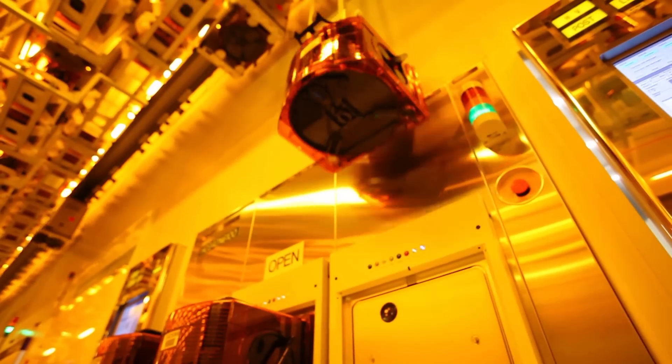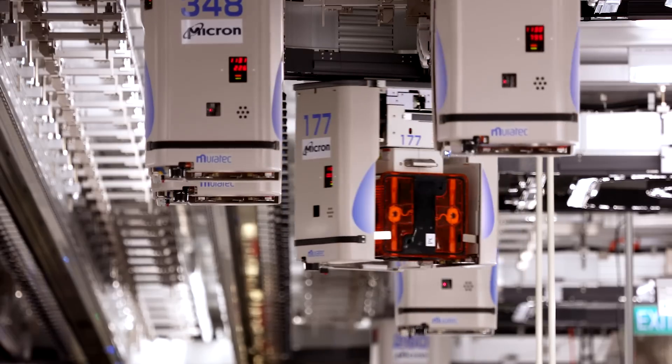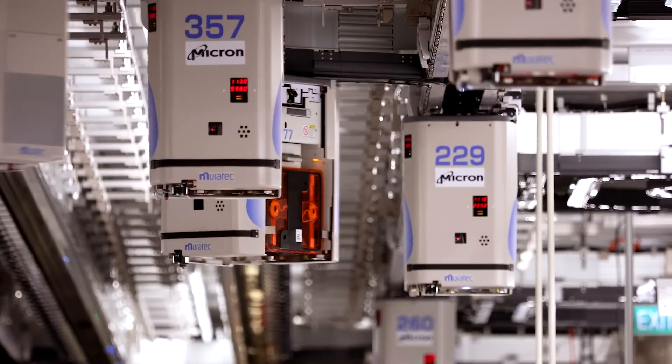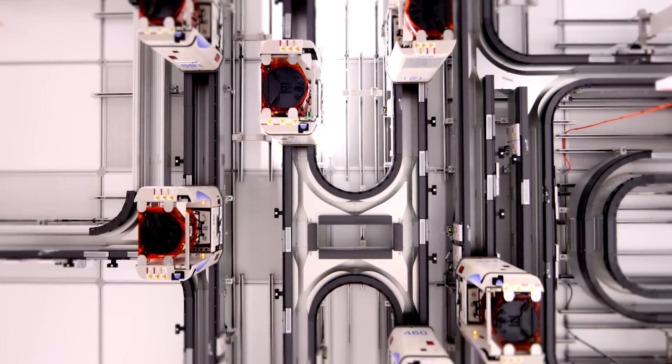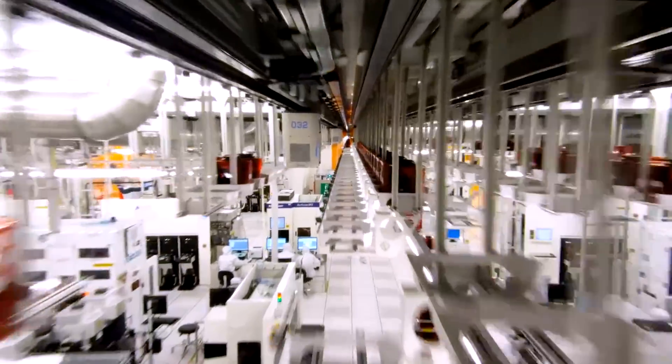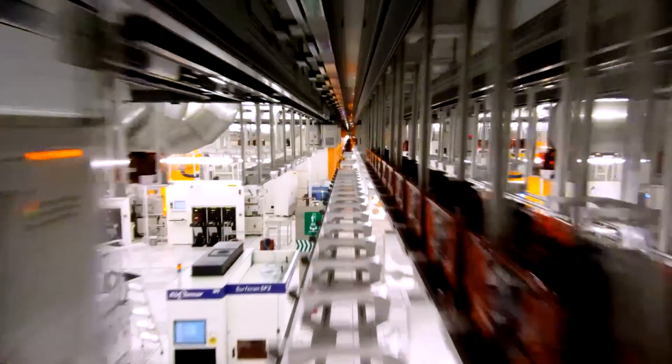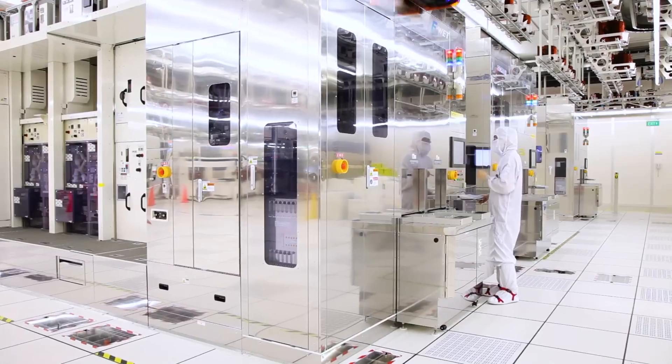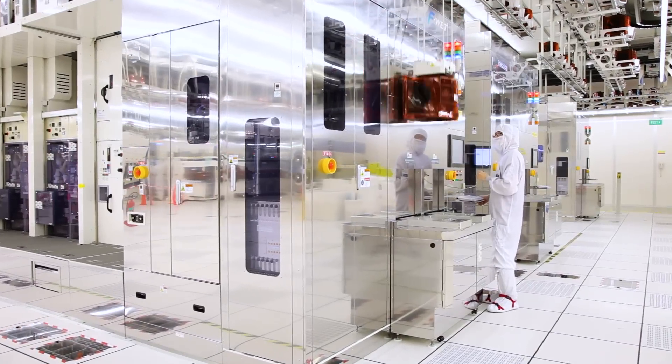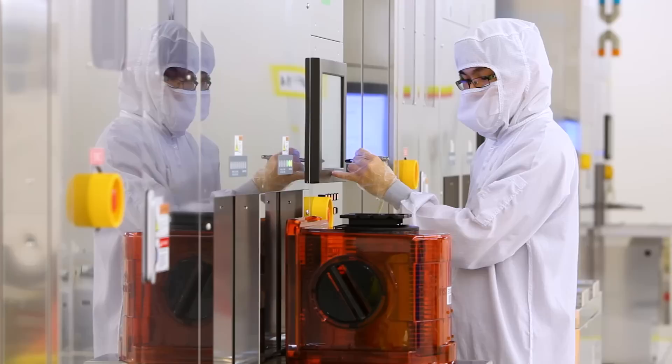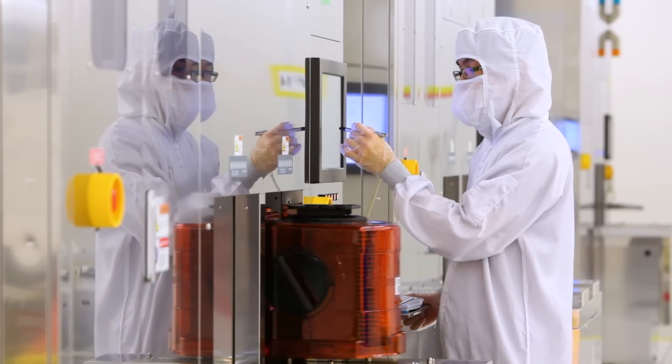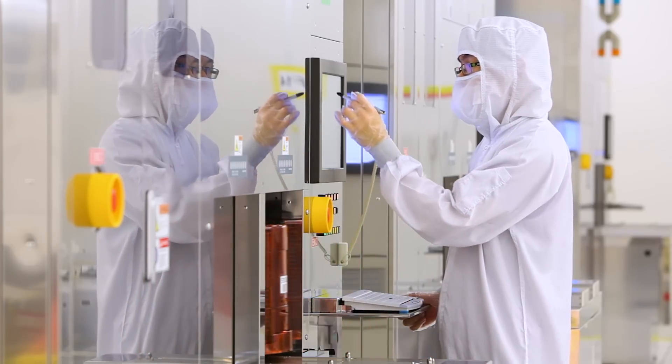Wafers are moved between different tools and processes using a Robotic Automated Material Handling System, or AMHS. Each wafer may be moved through more than a thousand processes. It takes more than one month to make a memory chip.